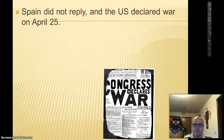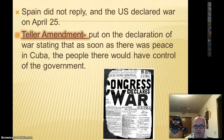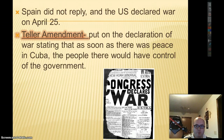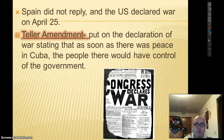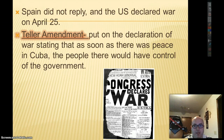Spain did not reply by the end of March, so the U.S. declared war. Spain refused to give Cuba its independence. The United States declared war, but included a provision called the Teller Amendment, which basically stated that as soon as Cuba gained independence, they would be free — the United States would not take over Cuba or establish a government there. The Teller Amendment states that Cuba will be free.